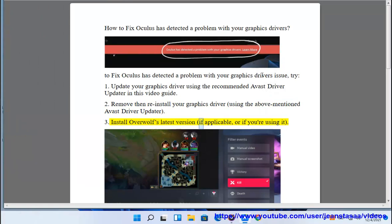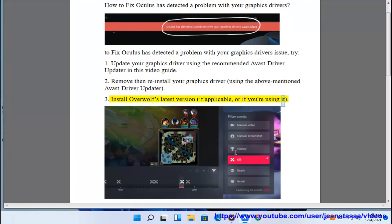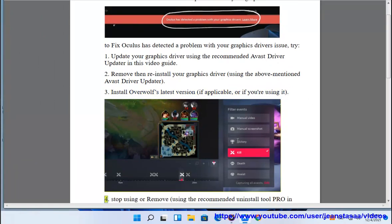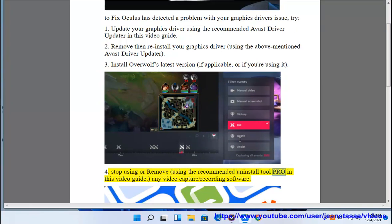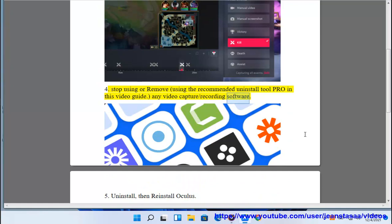3. Install Overwolf's latest version, if applicable or if you're using it. 4. Stop using or remove, using the recommended Uninstall Tool Pro in this video guide, any video capture or recording software.